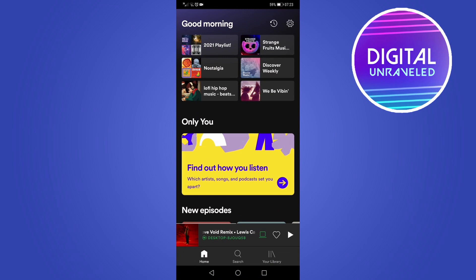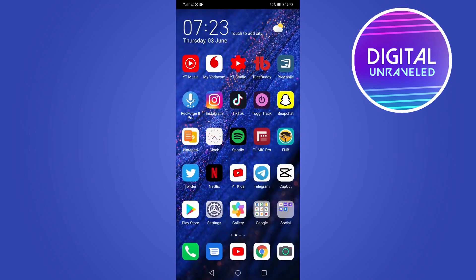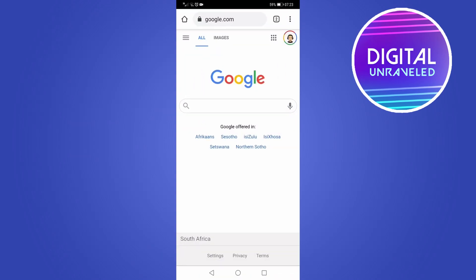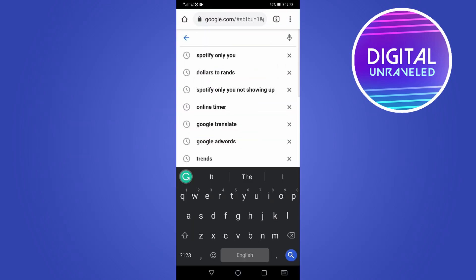If it doesn't appear, what you can do is go to a web browser on your phone. Can be any web browser. I'm going to go to Google Chrome. Then in the search bar of Google you just want to type Spotify Only You.